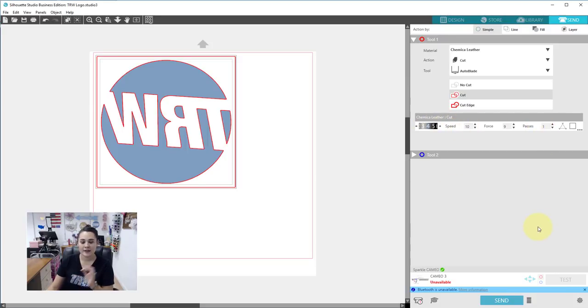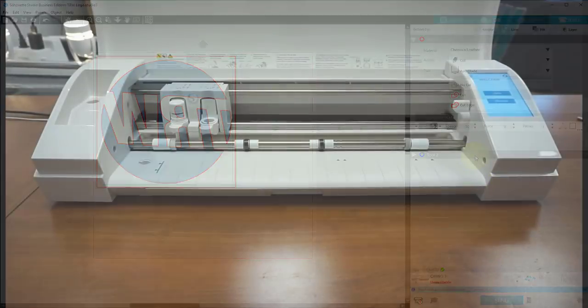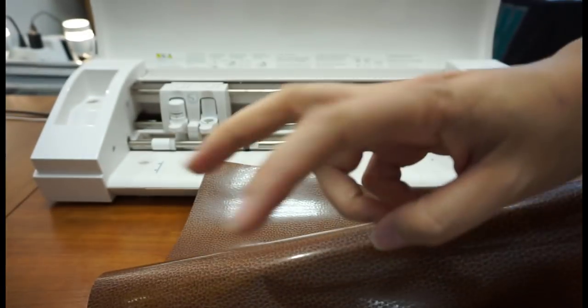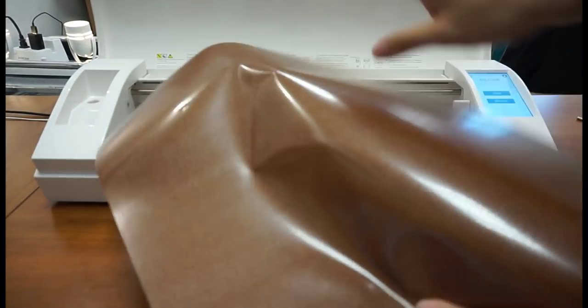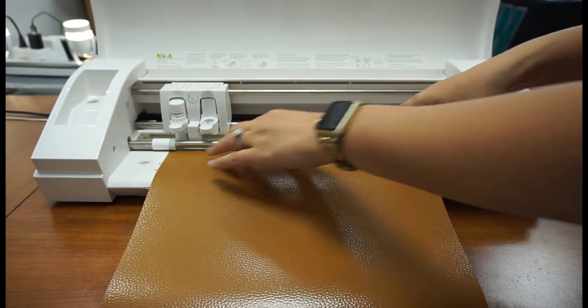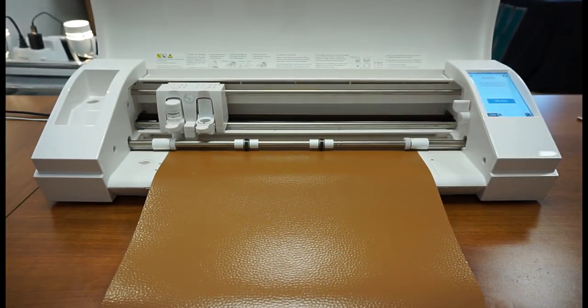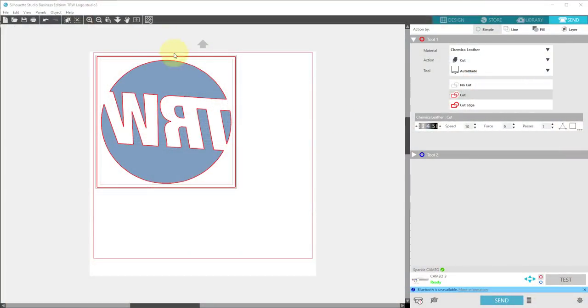I'm going to jump over to the machine. We're going to load our material and do our first test cut to see how this works. Here I am with my Cameo — here is my Shemaka leather. This is what they call leather; it's great for football season. Here's my shiny side, my carrier, and my dull side. We're going to load this in shiny side down, hold it against the roller, and press load. Now let's jump over to the software. We have it set without a cutting mat, which is good. I'm not going to cut the whole design — I'm going to click test and do a test cut.